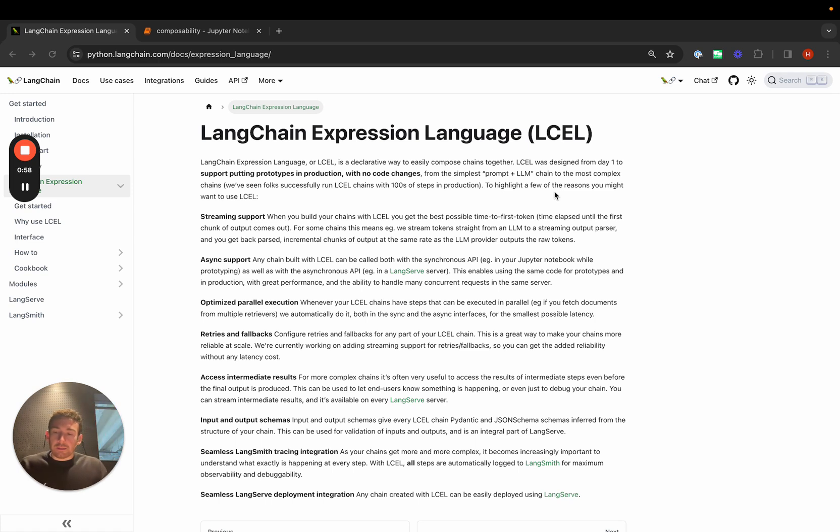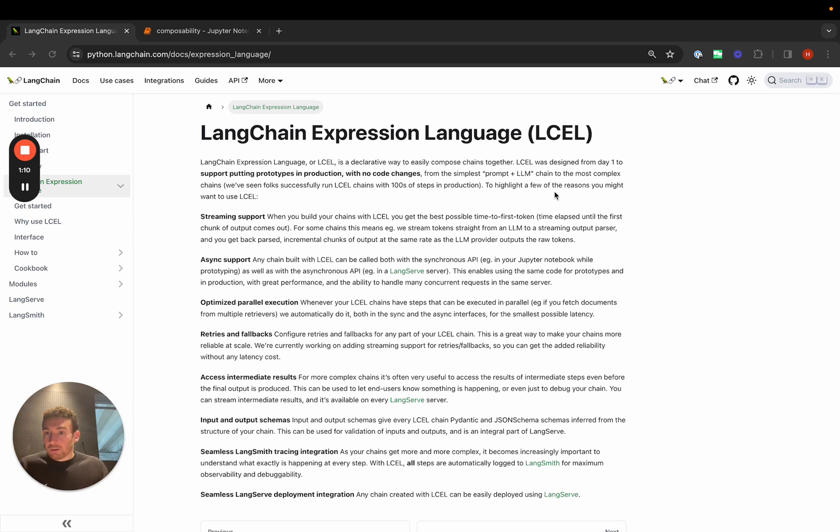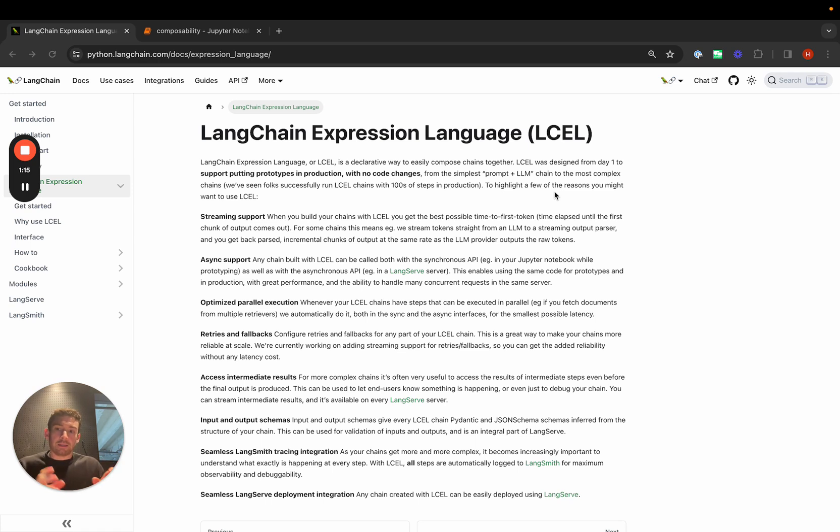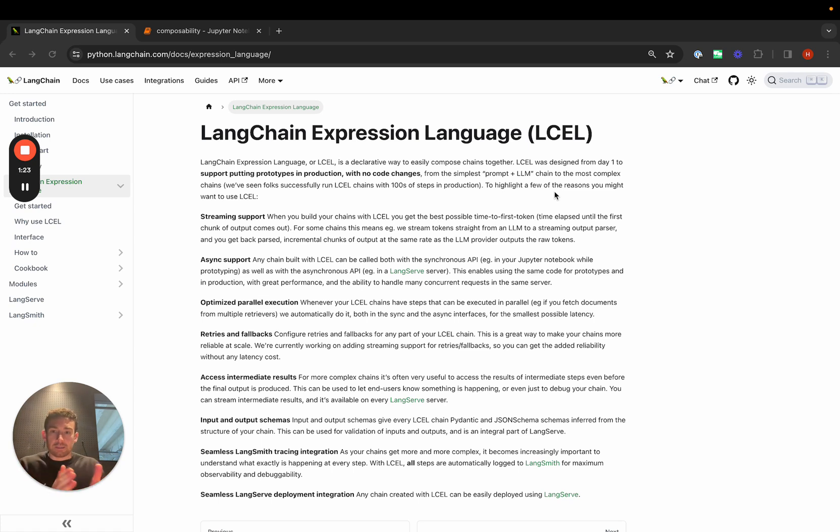We also think that LangChain Expression Language has a lot of benefits that you get out of the box compared to just writing code to do this. LangChain Expression Language is an orchestration framework. As an orchestration framework, we've paid particular attention to a few key points that make it beneficial to create your applications using this orchestration framework as opposed to just code.